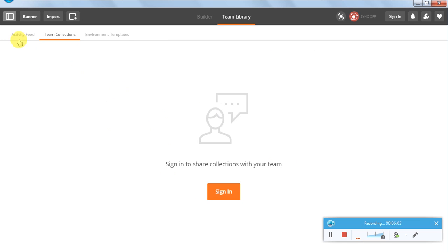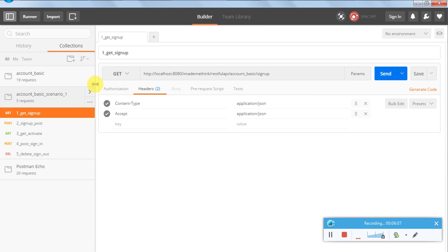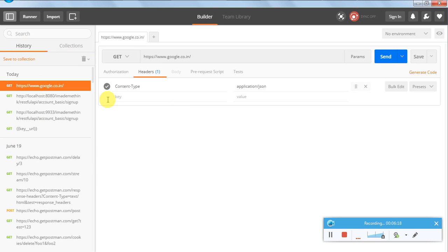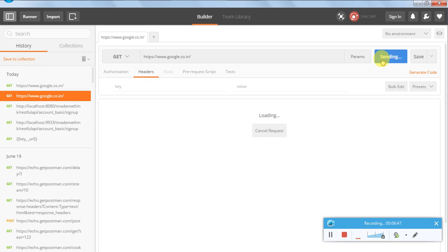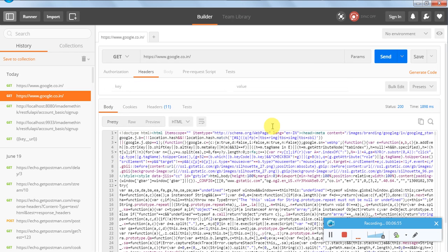Let us run a simple HTTP GET request to google.co.in — this is already available in history. I am raising a GET request for the simple URL google.co.in. For our user management application we will see those in detail, but for now let's see what happens when you raise a GET request: select the method, insert the URL, and hit Send.